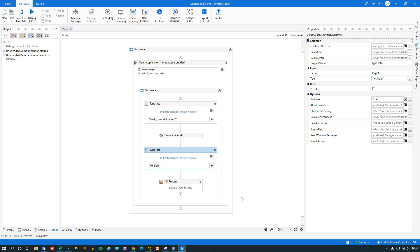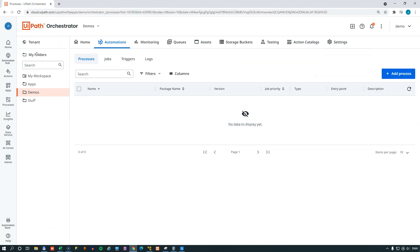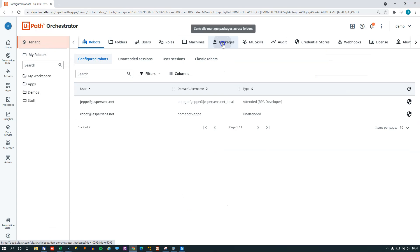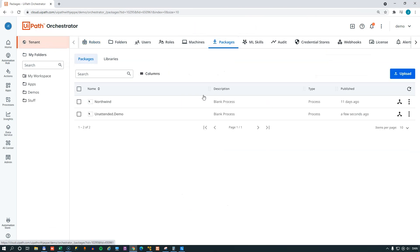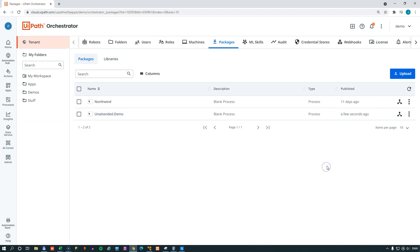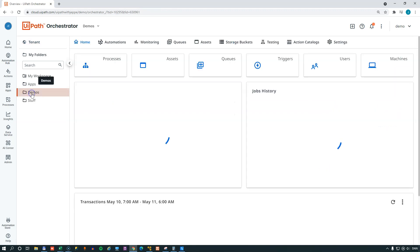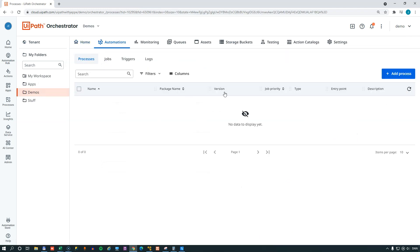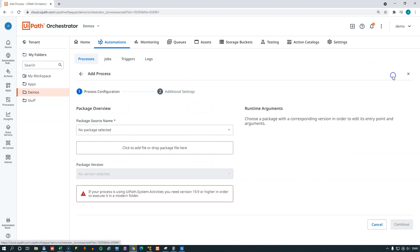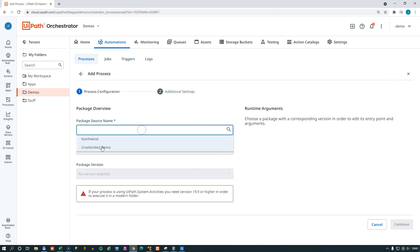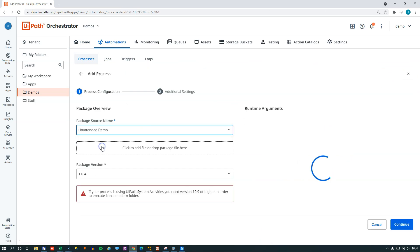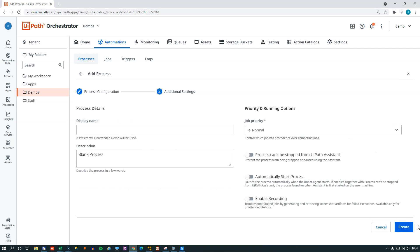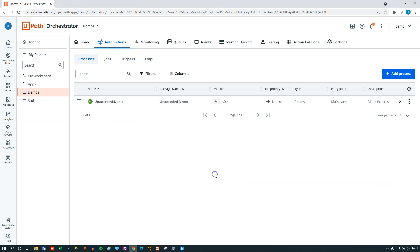And if we go to orchestrator, we can now see at the tenant level in the packages page, we can see that we have this unattended demo package that was deployed just a few seconds ago. Now, if we go to the demos folder, we already assigned a user and a machine to this folder. Now we need something to run. And that is a process. So we'll add a process. And that process will be the new package that we just deployed. And we don't need to set anything else. So we'll just click create.